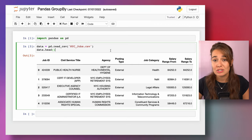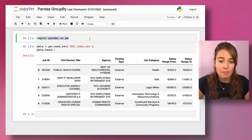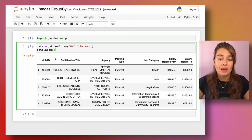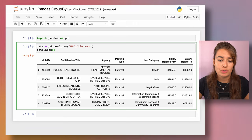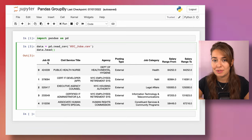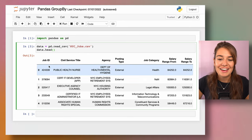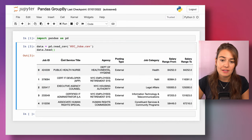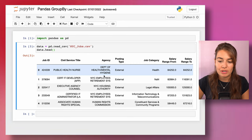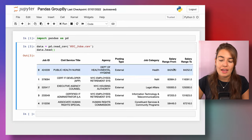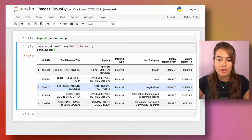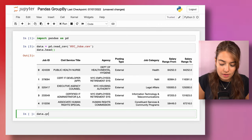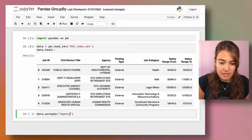I import my pandas module and my data. I'm using the NYC jobs dataset, which I use in a bunch of my pandas videos — you can find them in the description or linked here. In this dataset, I have job openings in New York City government: a job ID, the title, which agency opened the position, whether it's external or internal, and the expected salary range. Let me now group this dataset by the agency column and see what happens.